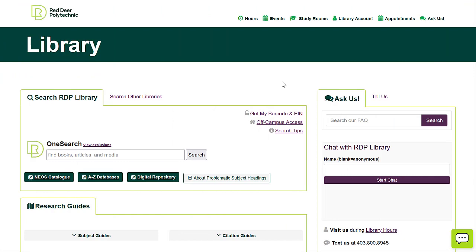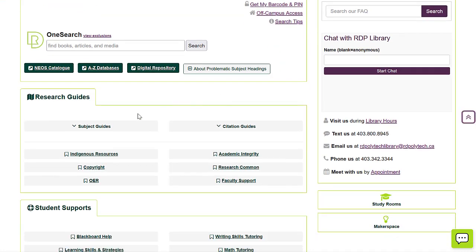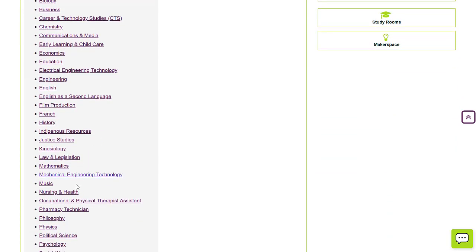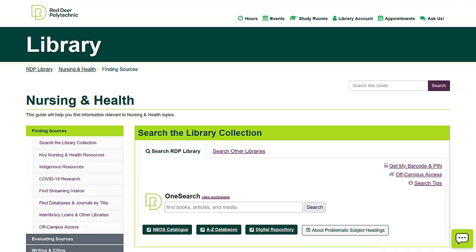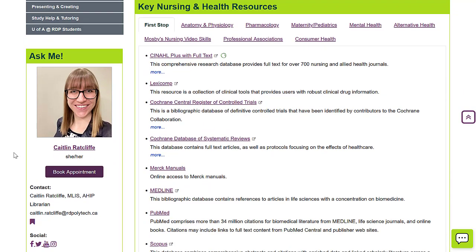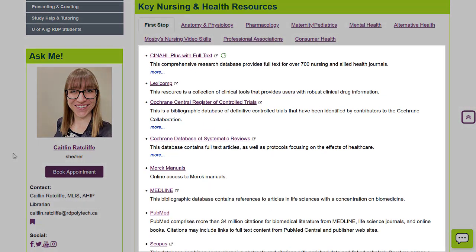OneSearch is a great place to start your research, and it's also really helpful if you're looking for a specific title. However, if you need research on a particular topic, it's more efficient to use one of the subject databases. To find the subject databases, select the subject guide for your topic and scroll past OneSearch to the box labeled Key Resources — these links will be databases or other resources more specific to your subject area.